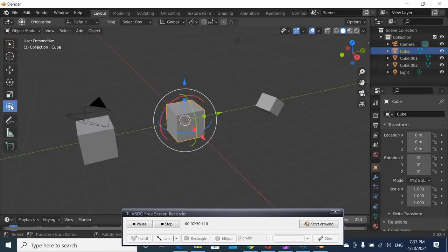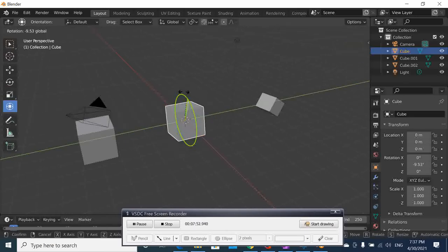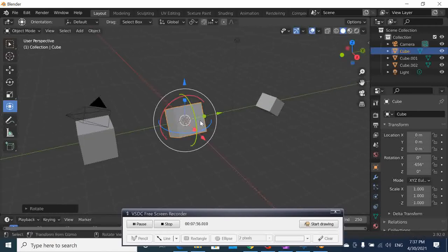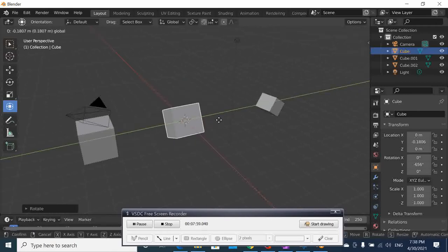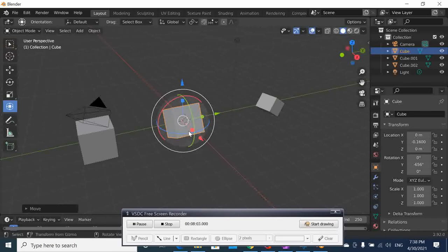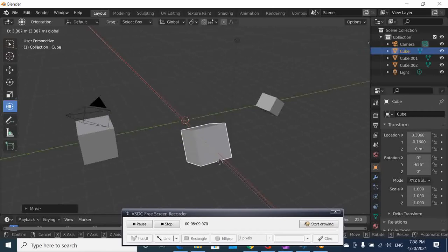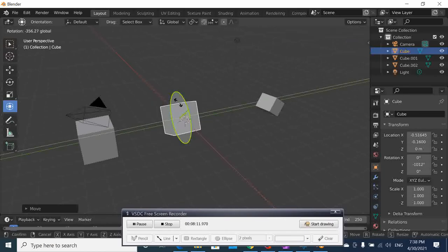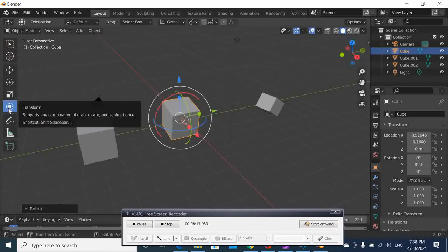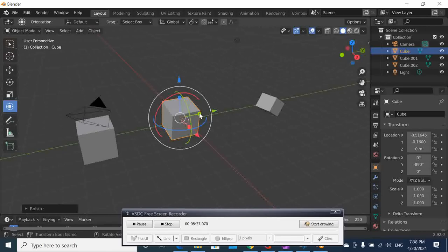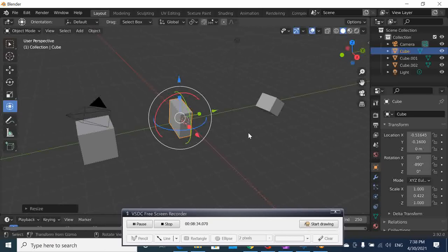If you click Transform, you get everything at the same time. Transform allows you to move along axes, rotate, and scale all in one tool. You can grab, rotate, and scale together — a combination of all three transformations — making it very convenient when you want to do multiple adjustments at once.